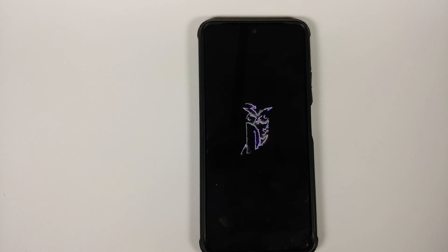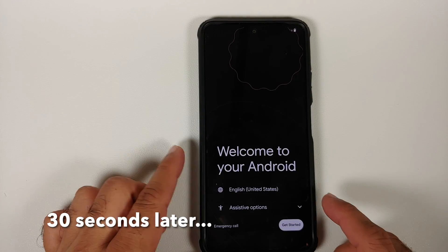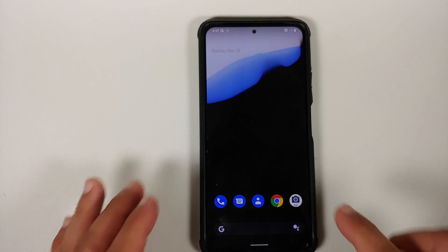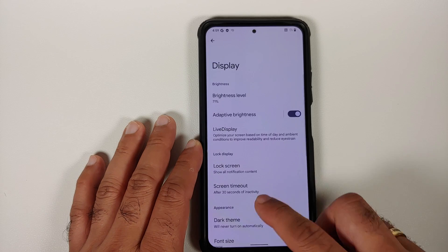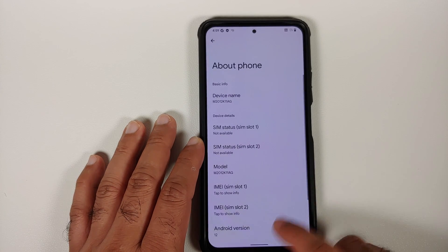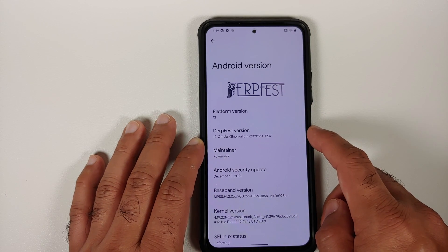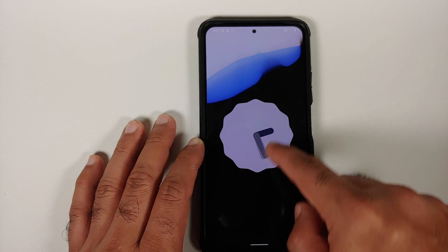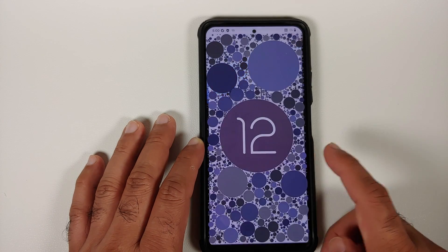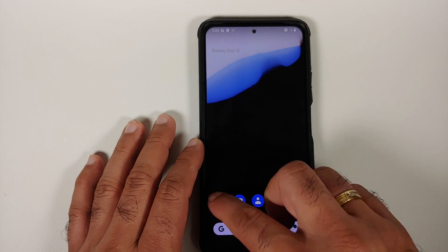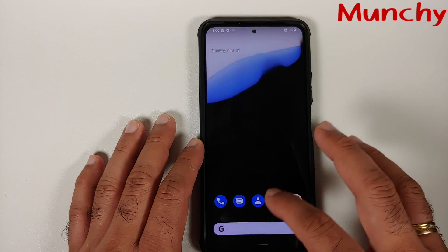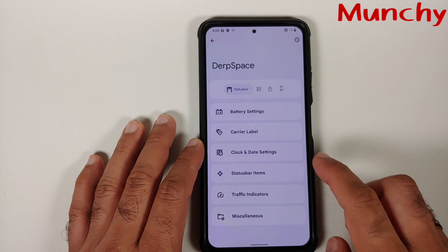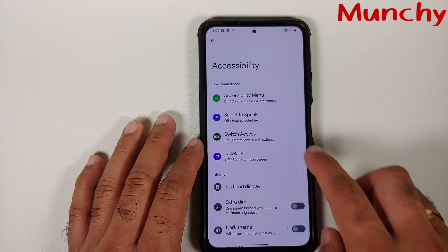Select Reboot System. We now have the DerpFest boot animation on the Poco F3 or Mi 11X. The first boot will take some time, so be patient. Once on the home screen, go into Settings > About Phone — Android version is 12, SPL is also 12. This is the official build. The Android 12 easter egg is present, and SELinux is enforcing out of the box. We have successfully installed DerpFest based on Android 12. Hope this video helped — likes, shares, and subscribes are appreciated!